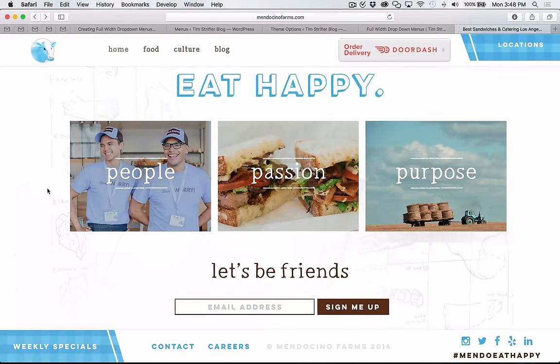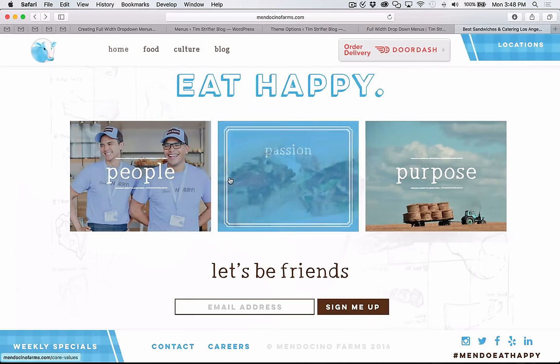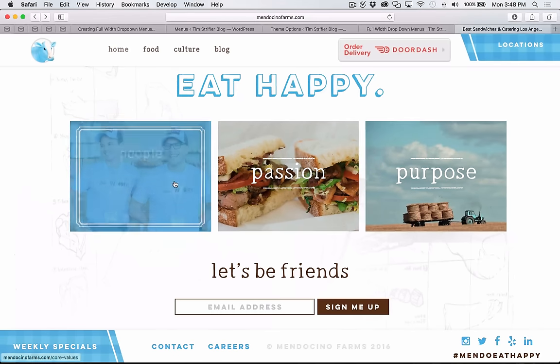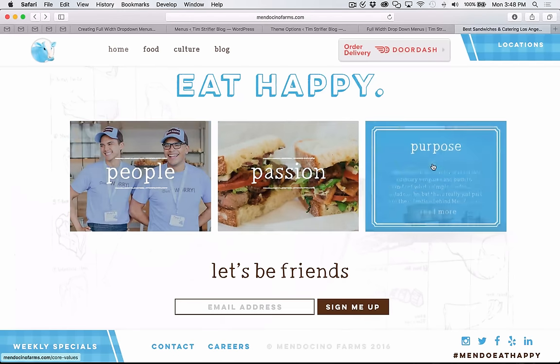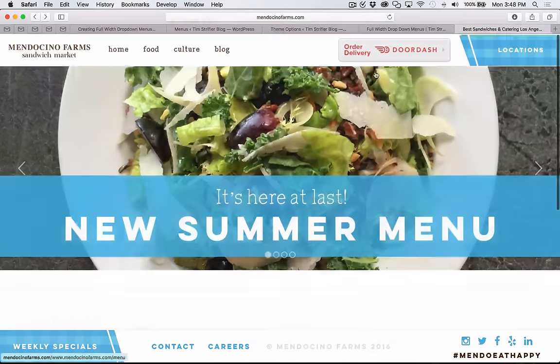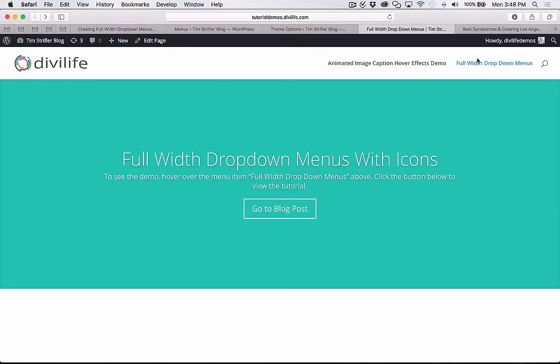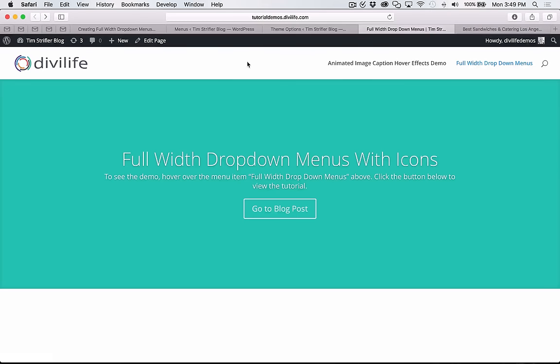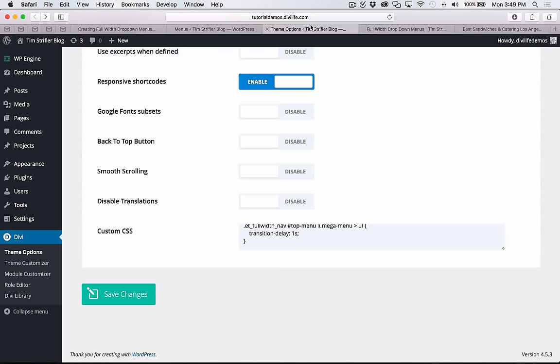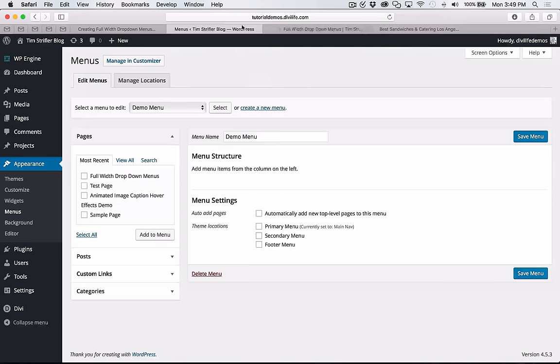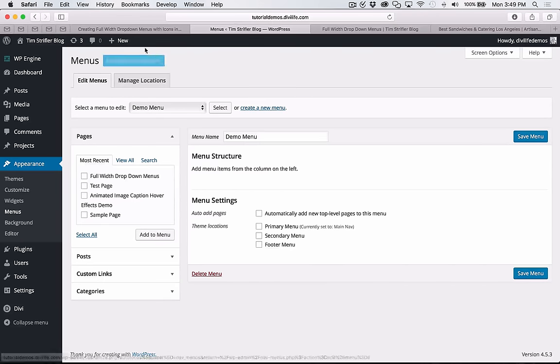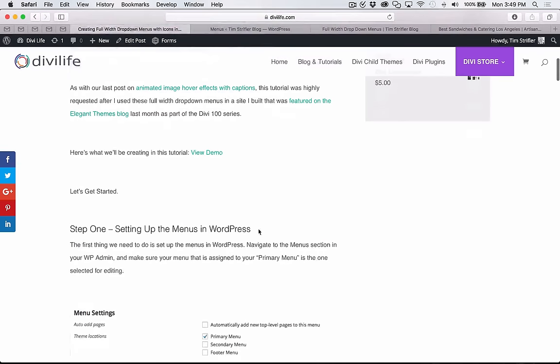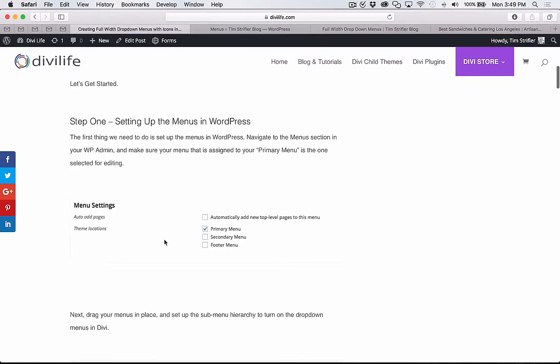The full width dropdown menus is what we're covering today. This is part two. Part one was how I created these animated image hover effects with captions that you see here. If you haven't taken a look at this yet, it's linked in this blog post so you can see how I did this and give you the code so you can use it on your own website. Going back, this is what we're going to be creating today. Some full width dropdown menus with icons and I'm going to give you some icons as well that you can use on your own site.